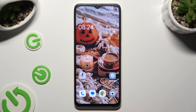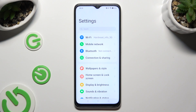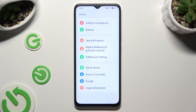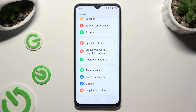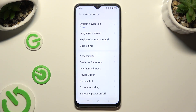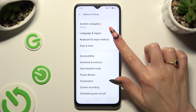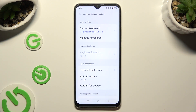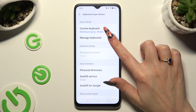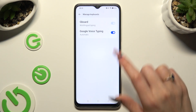You need to begin by going into Device Settings and scrolling all the way down to Access Additional Settings. Then click on Keyboard and Input Method, select Manage Keyboards, and Gboard.